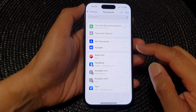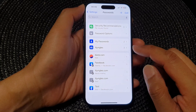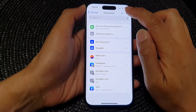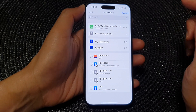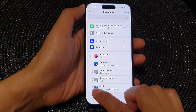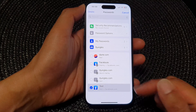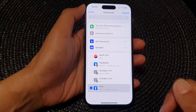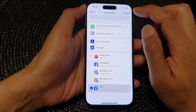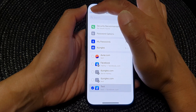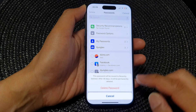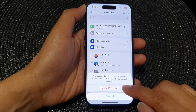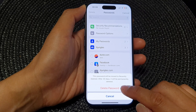Next, tap on Edit at the top, then select a password that you want to delete, and then tap on Delete at the top. Then tap on Delete Password.